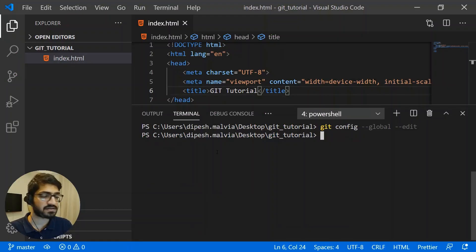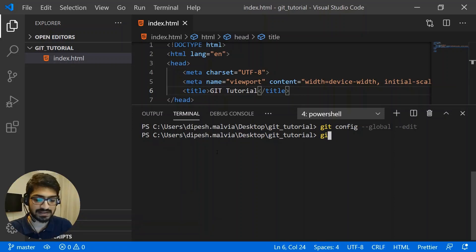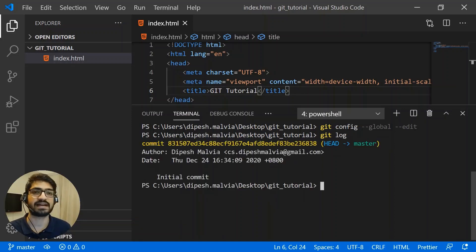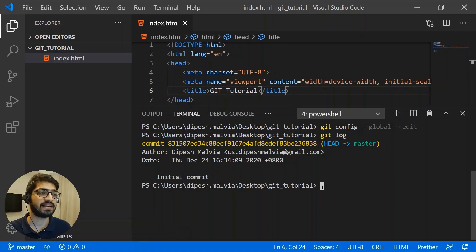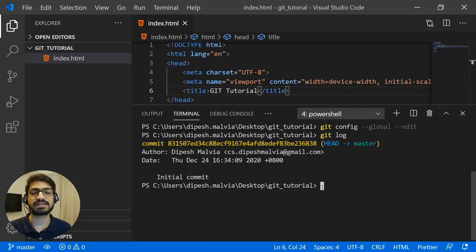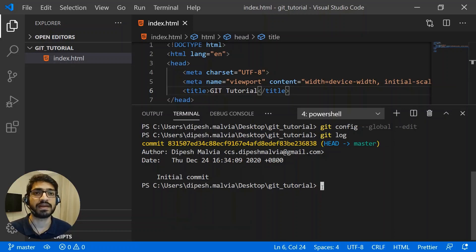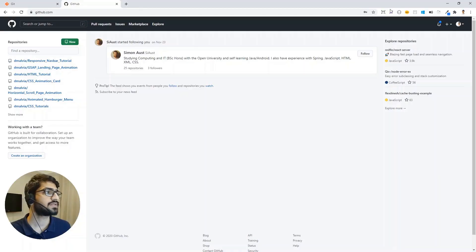Now I have committed the file. To see the logs of all my commits, I can use "git log", which will log all the commits I've made. I can see my last commit — the initial commit. Now I've created the file, made some changes, and committed it. But I want to share this file with other developers, so I need to host my code on a platform — that's where we'll use GitHub.